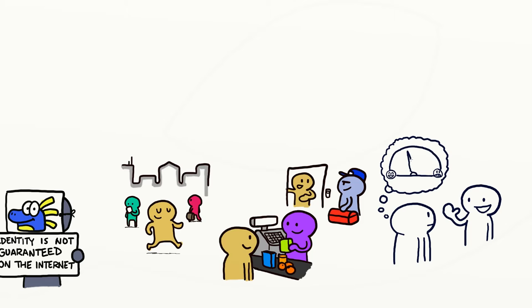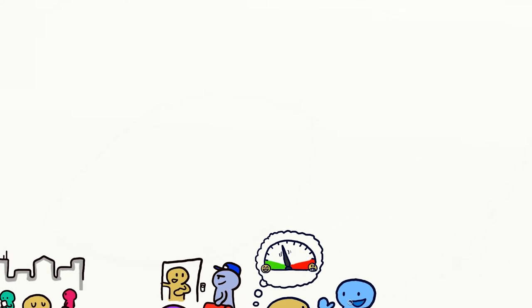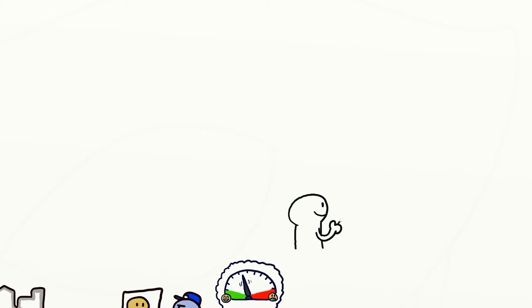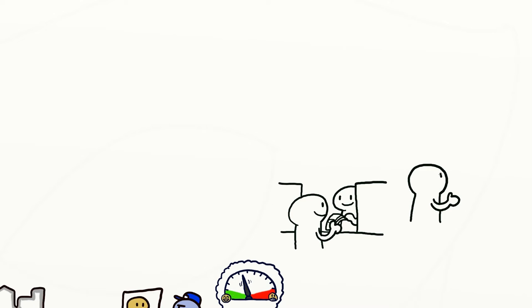This is your brain telling you whether you need to be careful in that situation. It's pretty amazing that evolution has equipped us with this trust radar. For example, walking into the local branch of your bank, you are immediately sure that you can safely hand over money to be deposited into your account.